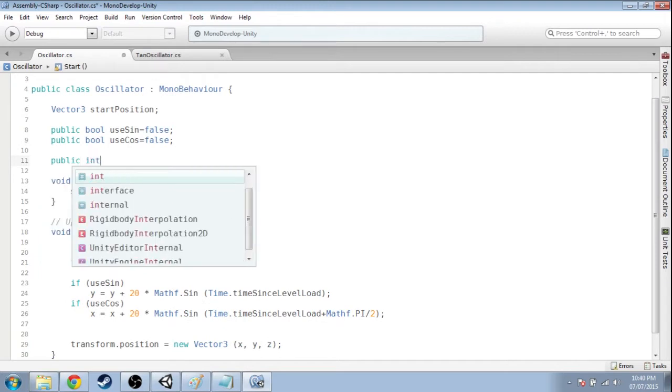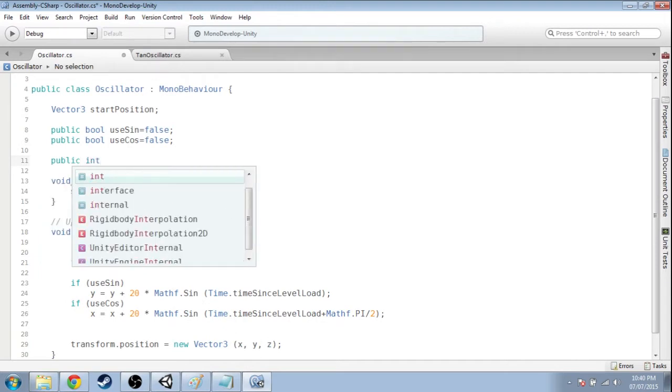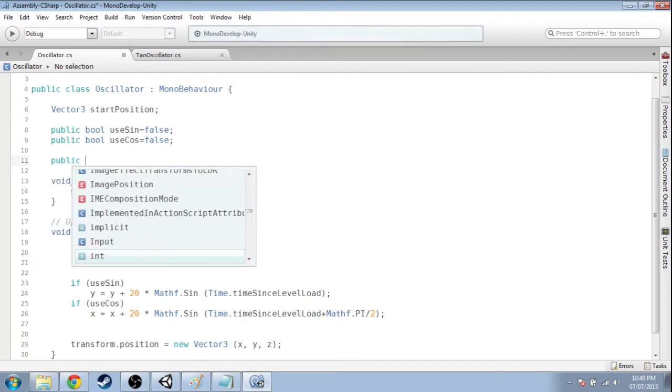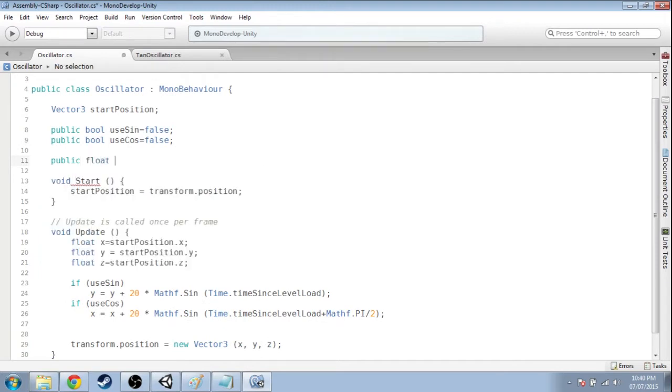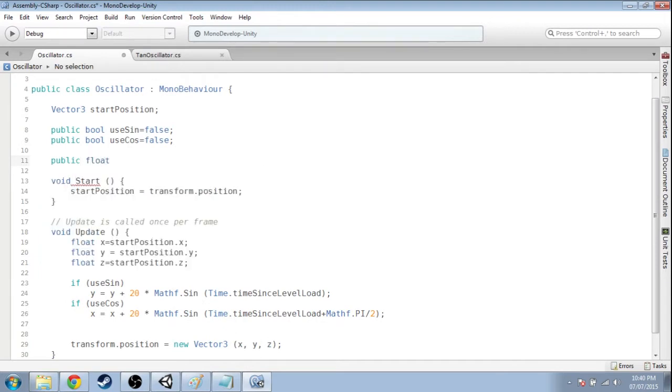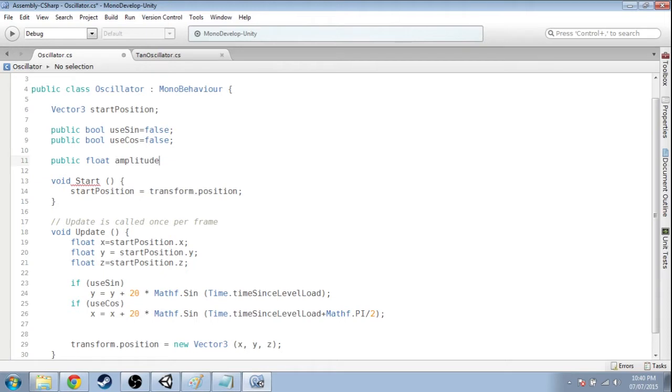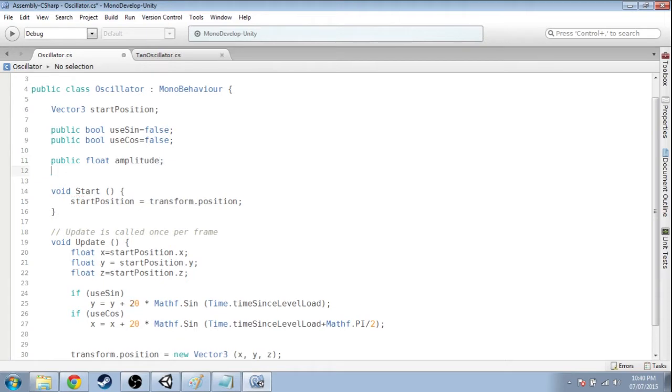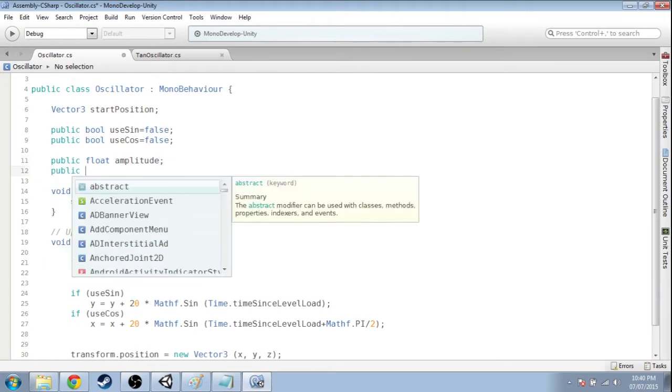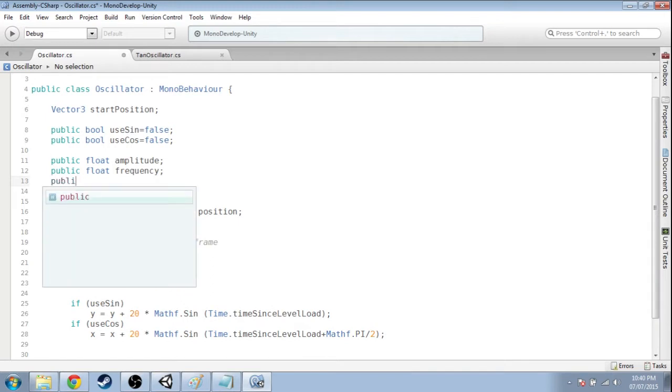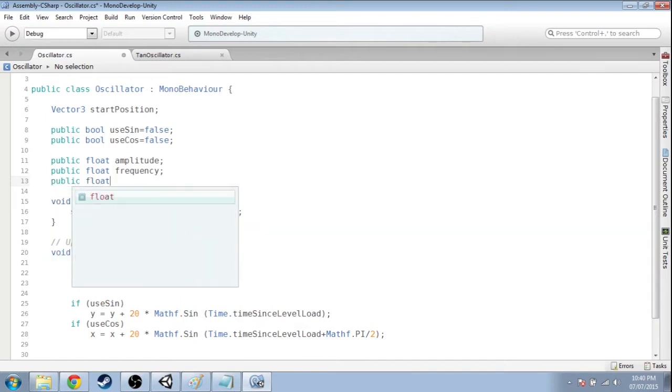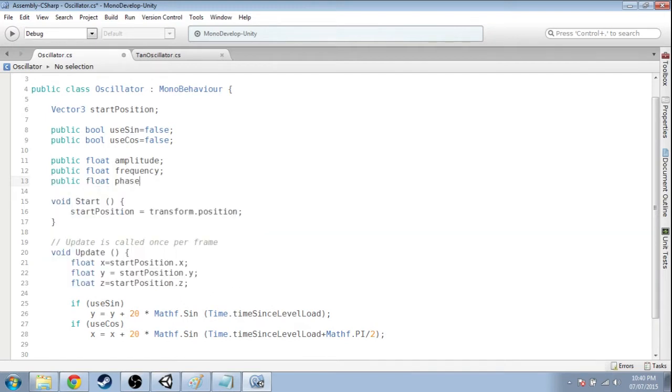So public int for integer, oh wait, float for a decimal number, we're going to have amplitude, we're going to have frequency, and we're going to have phase shift.